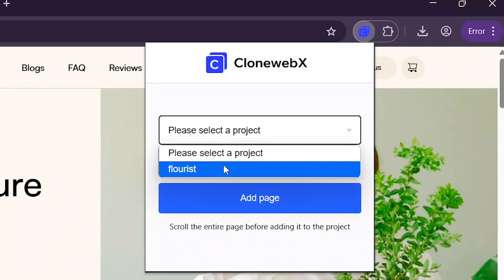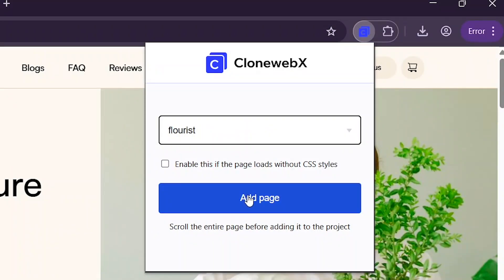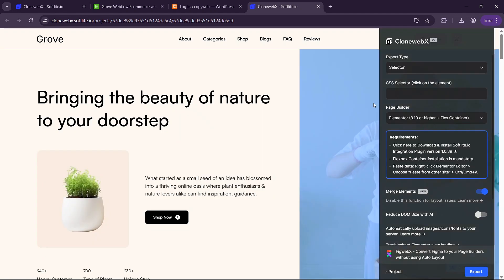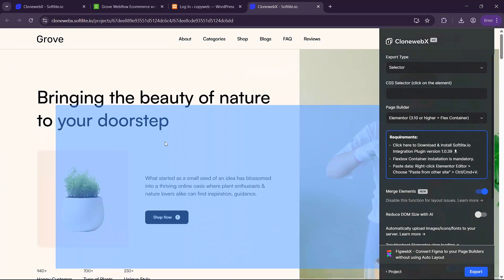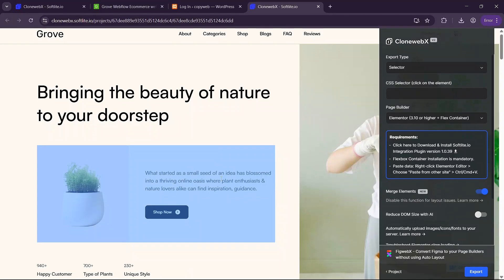In here you'll select your project and then click on add page. This will begin the cloning process. Once the cloning process is complete you'll be presented with this interface here.